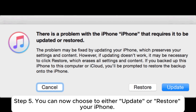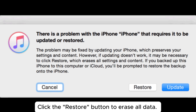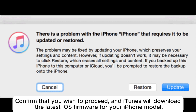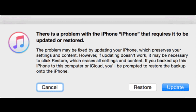Step 5: You can now choose to either update or restore your iPhone. Click the Restore button to erase all data. Confirm that you wish to proceed, and iTunes will download the latest iOS firmware for your iPhone model.